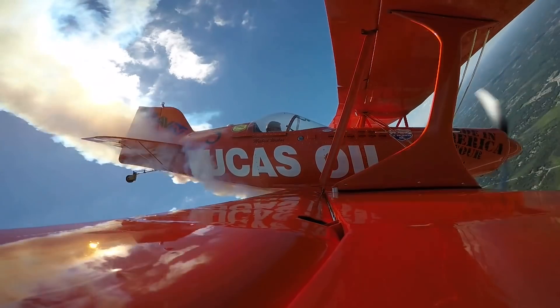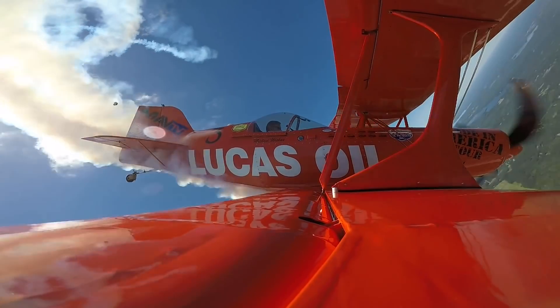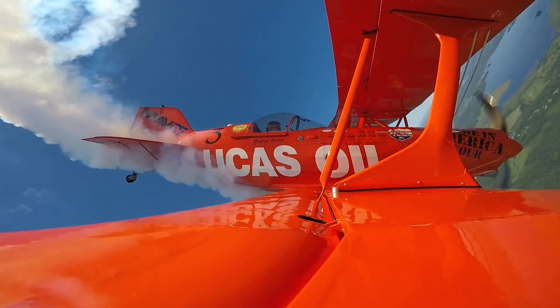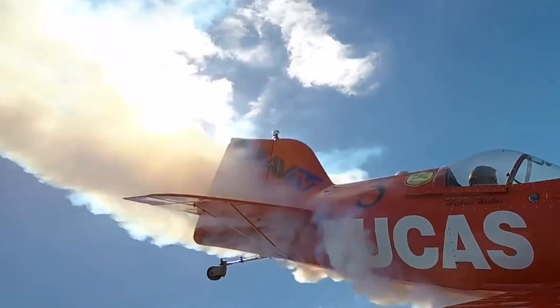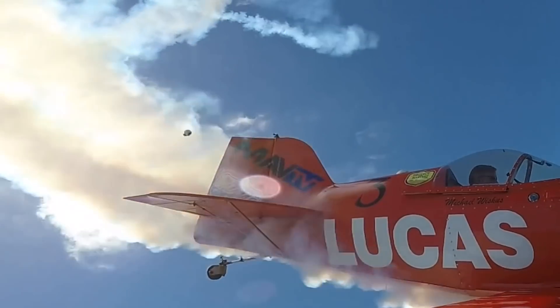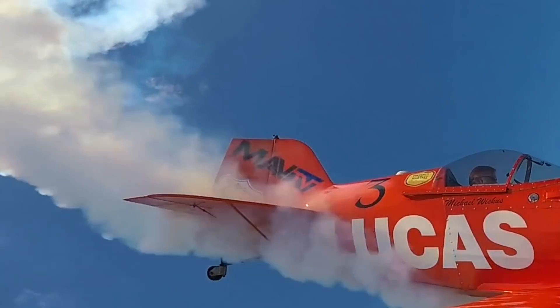Just a couple months ago we had a Samsung Gear 360 mounted on the same position on the tail right here and during the same entry to his show that camera fell off as well.